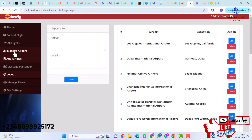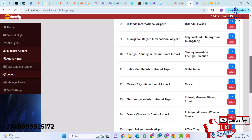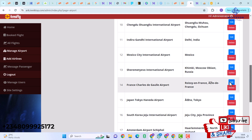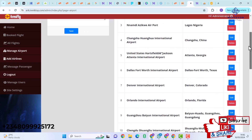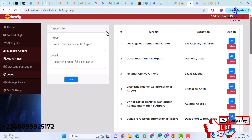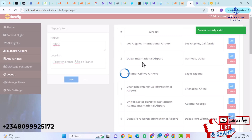Next we have Manage Airports. As an admin you can manage airports — here are available airports like Los Angeles, Dubai, and others. An admin can edit an airport to add more features, or create a new airport by entering a name and location and clicking Save, which automatically adds the new airport.